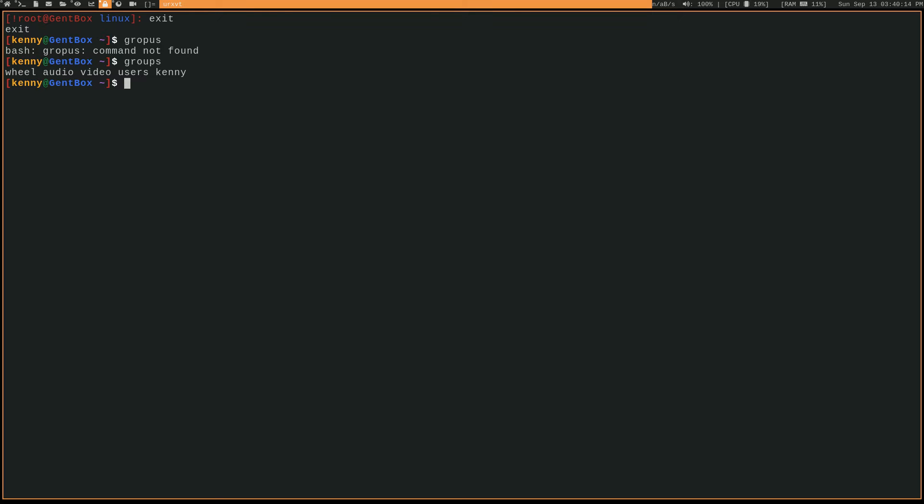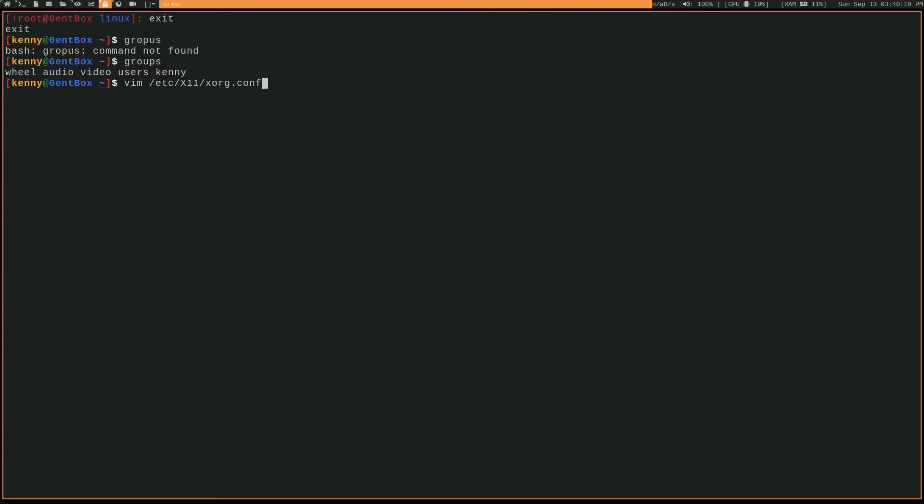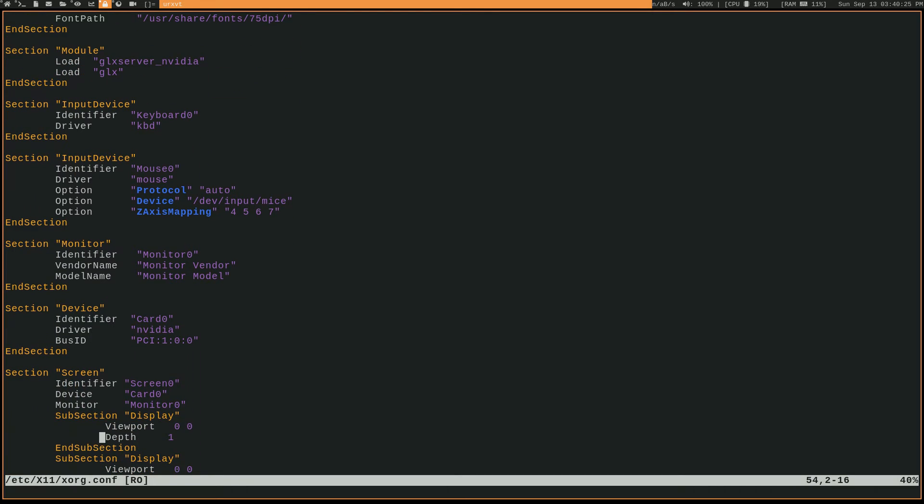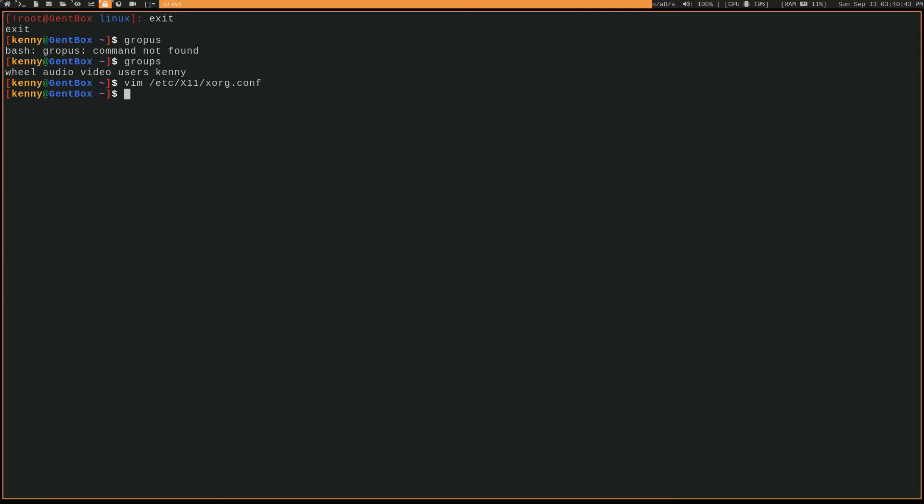Another thing that you would want to check on is your actual xorg.conf file. So this should have gotten set correctly when you included your string for the driver inside of your make.conf. But if not, make sure that this identifier, this driver, and this bus ID got set correctly depending on which card you're using and obviously what your bus ID is for that particular card. So very rare that you'll have to manually update those, but just some things to check in case for whatever reason X doesn't start when you go ahead and startx.